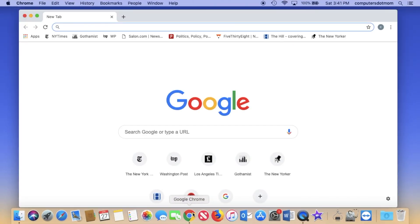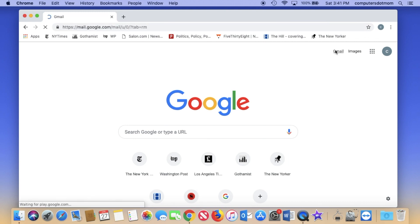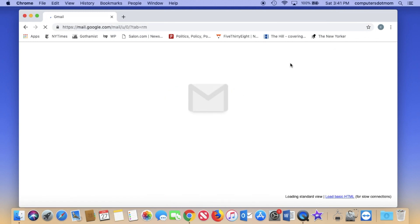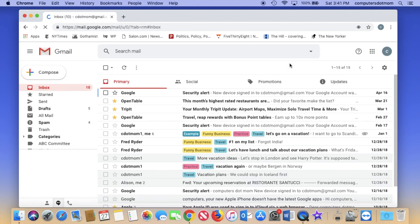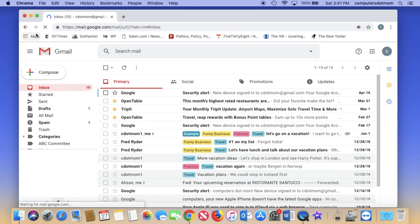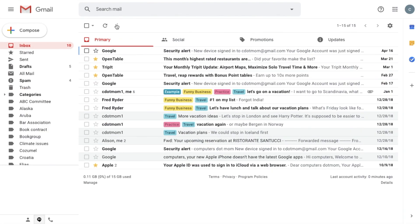First, open Gmail on a web browser on your computer. Here we are looking at it on a Mac in Chrome, but you can use any computer or any web browser that you prefer. I've maximized the screen so we can see better.